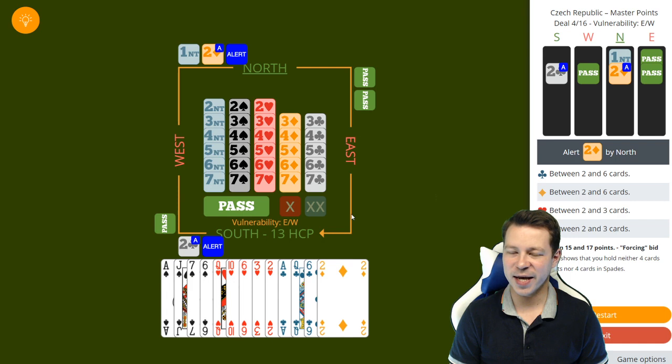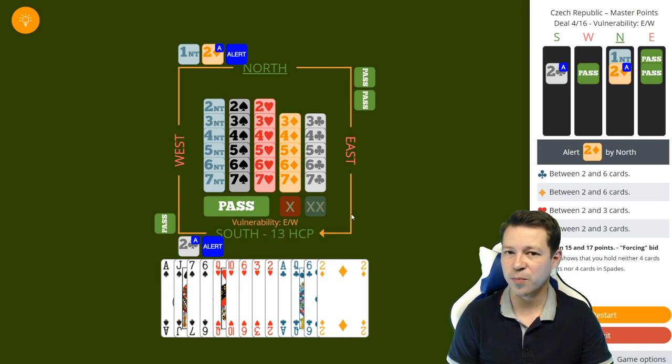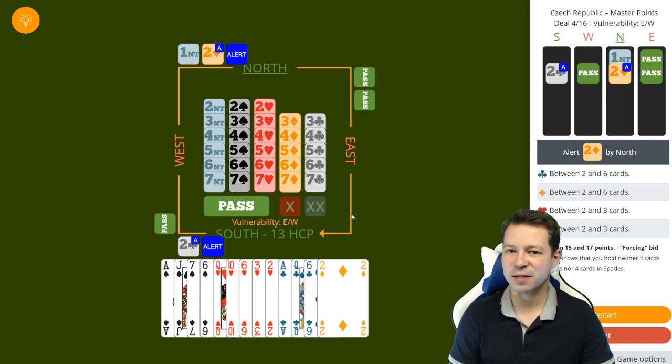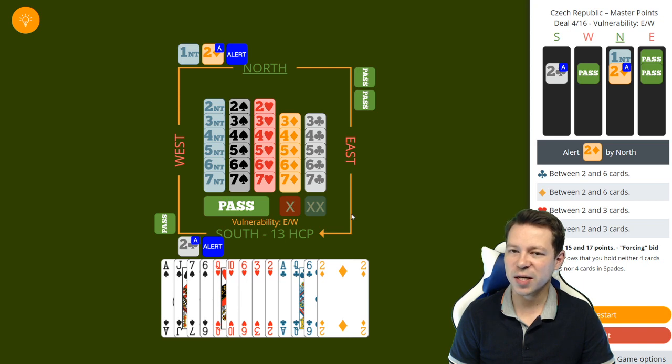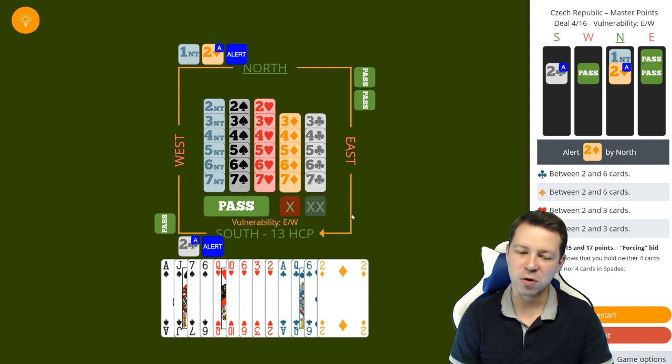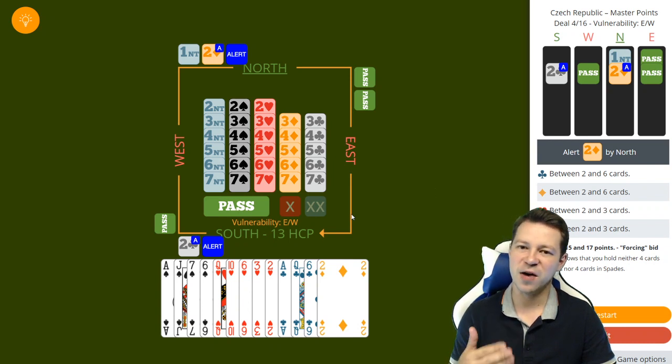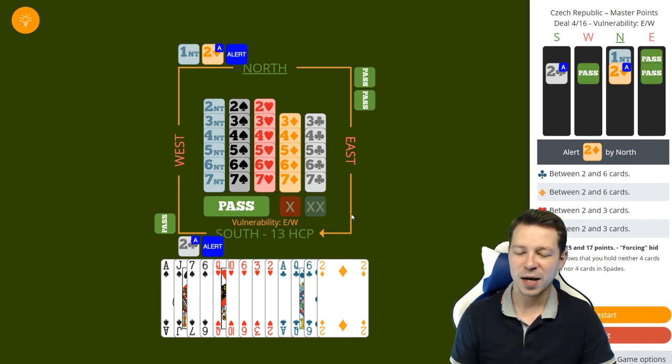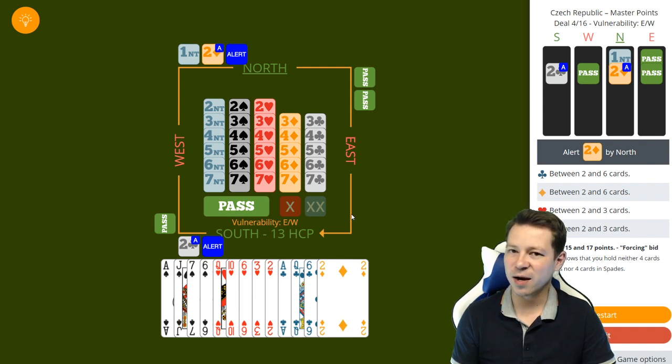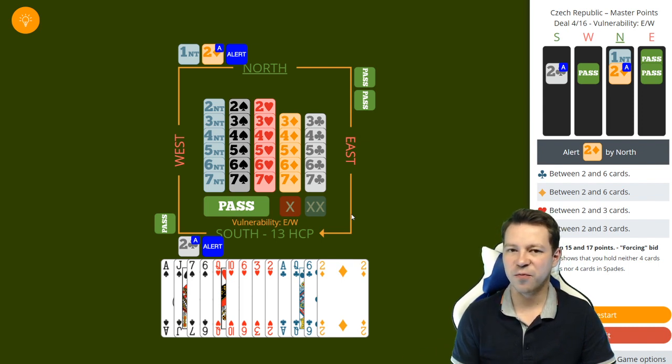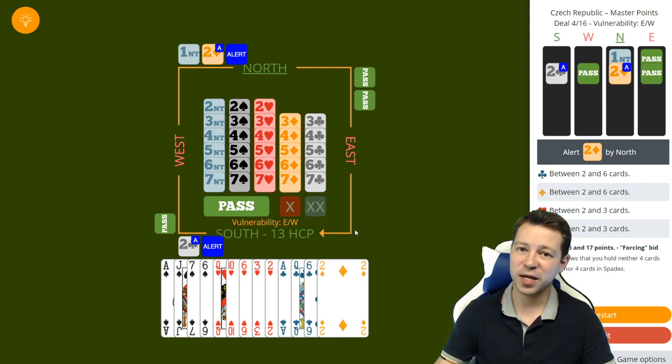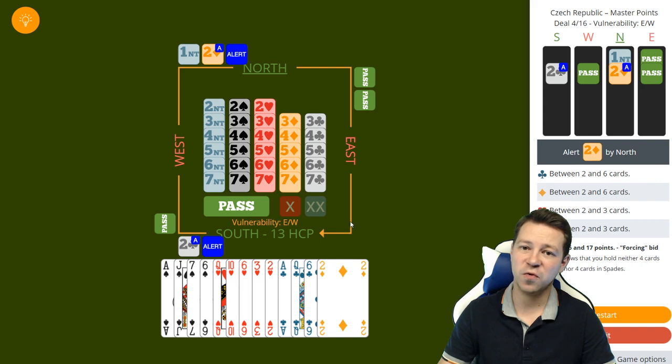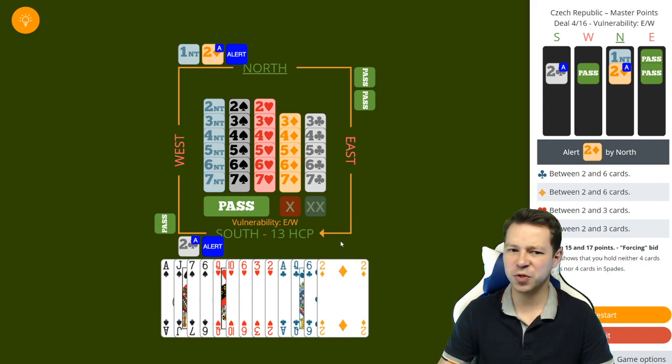Later on if partner denies the game by 3 no trump, you can still keep going and invite partner with 4 no trump with 5-4-2-2, or you can bid a minor if you have 5-4-3-1. I actually advise you to bid a 3 card because then you give partner a chance to even play in that minor if potentially he might have a good 4 card or 5 card.